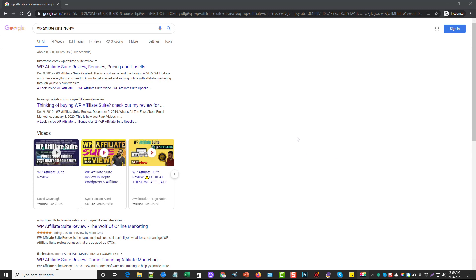Hey, this is Chris. I just wanted to make a quick video for those of you who bought WP Affiliate Suite or those of you who are still considering it. This is a course where I show you step by step how to build a website and rank it in Google for promoting affiliate products.